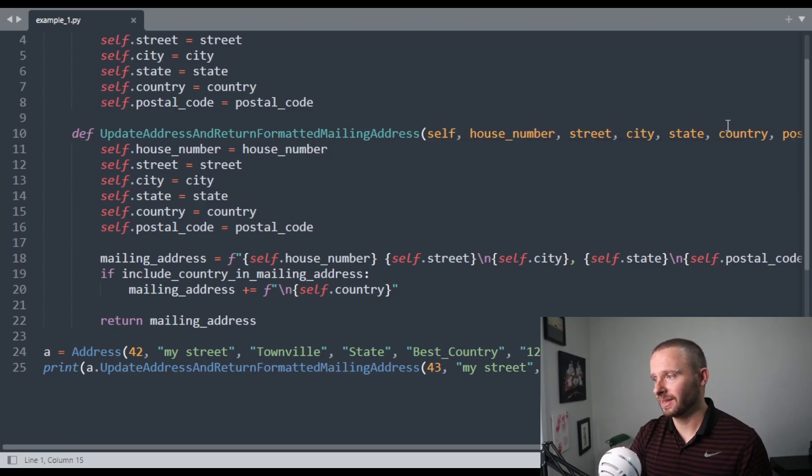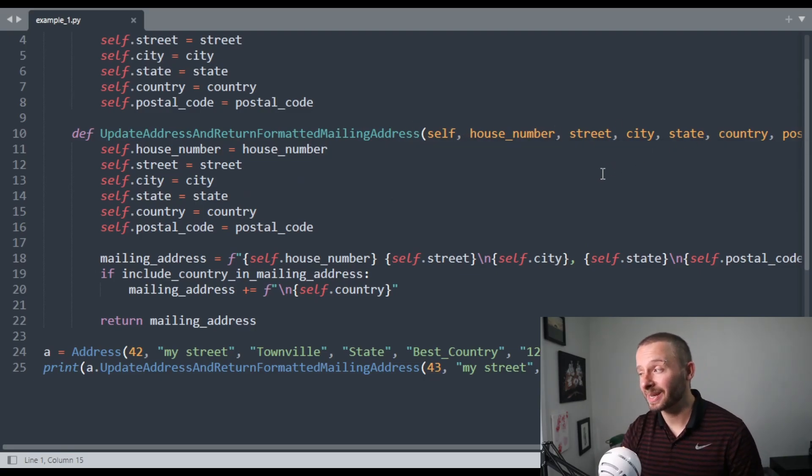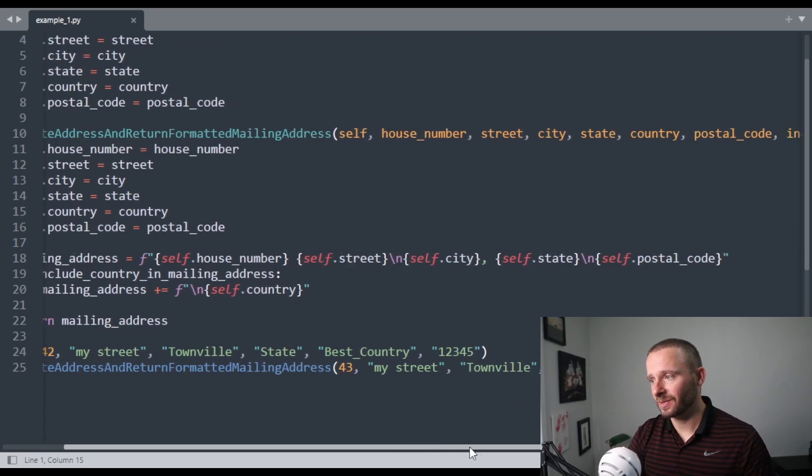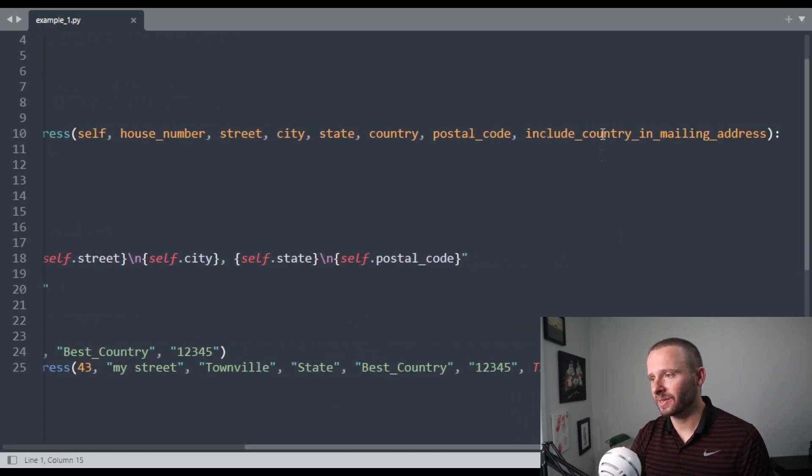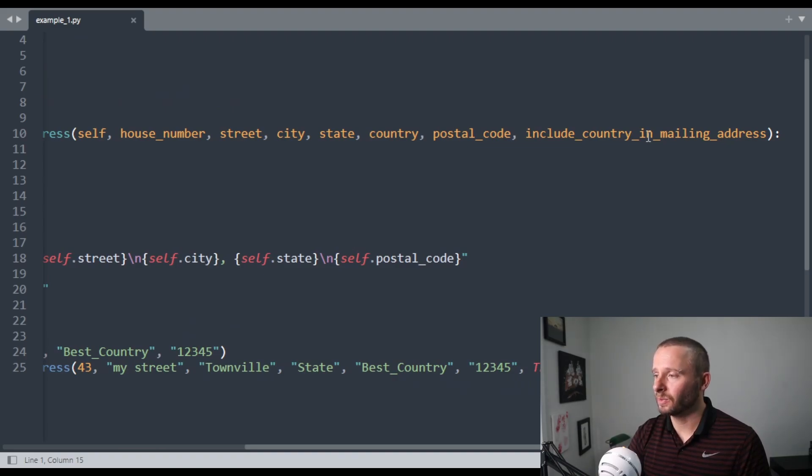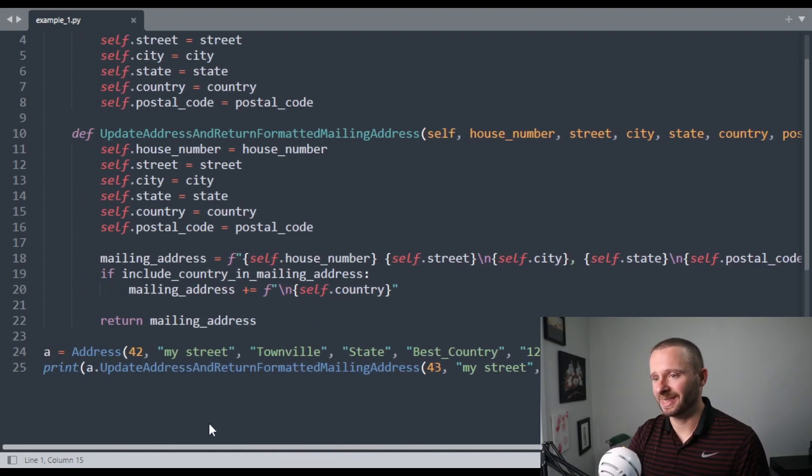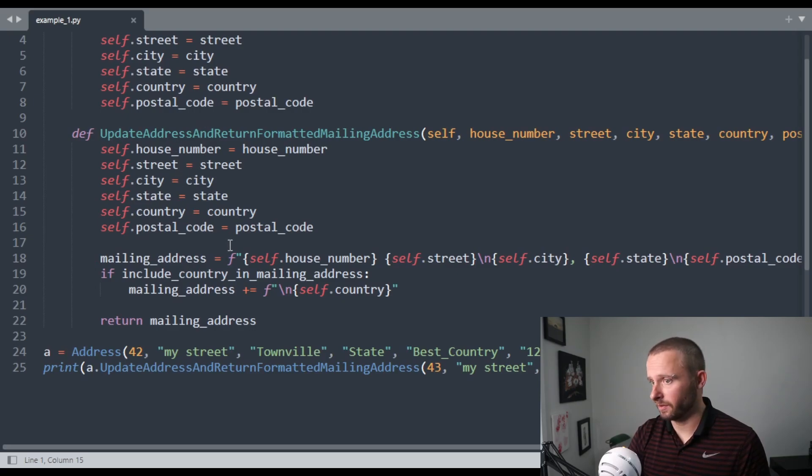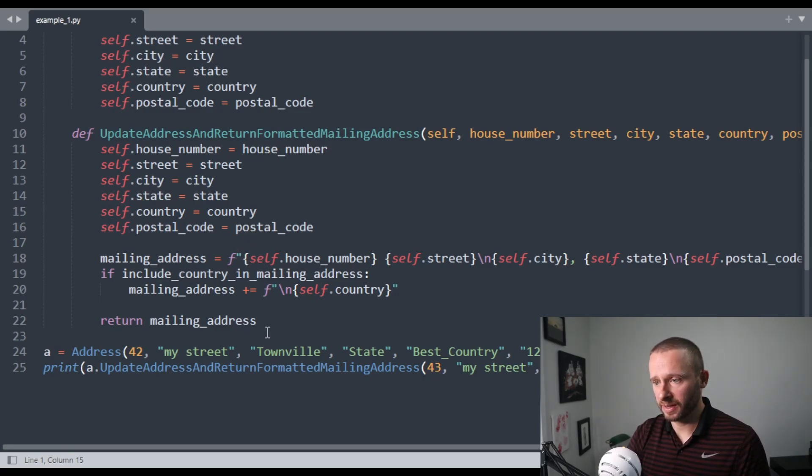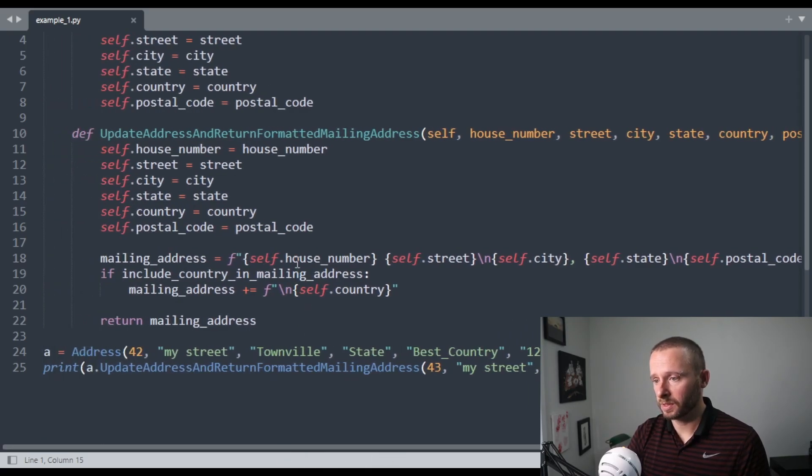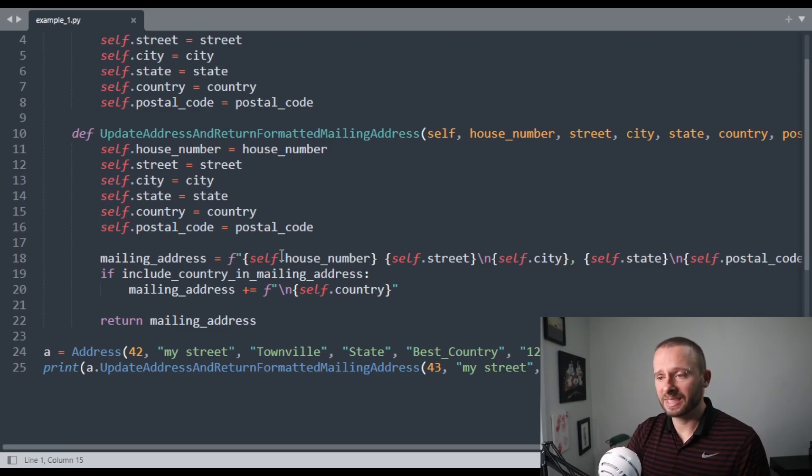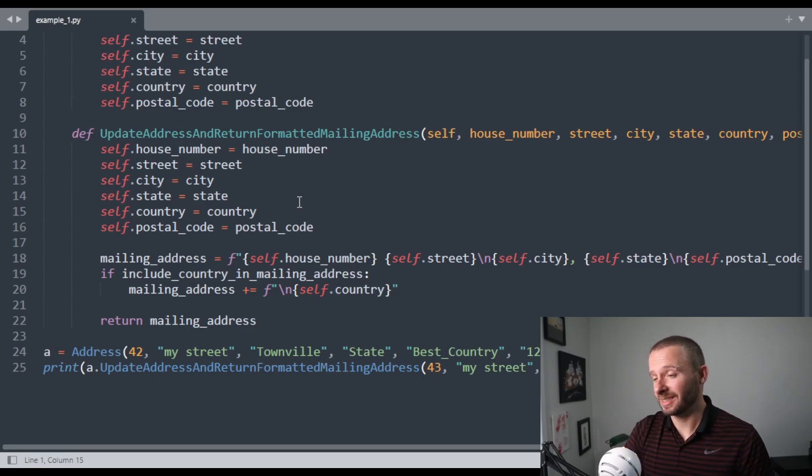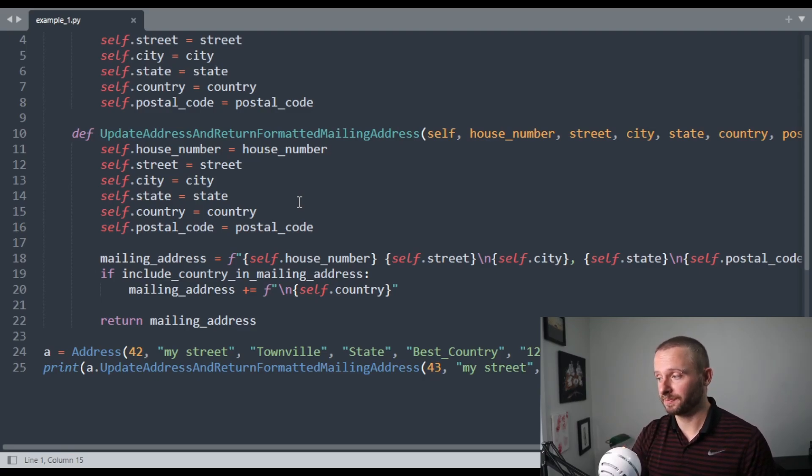Then we've got update address and return formatted mailing address. That name seems too long, and it's got an and in it, so I suspect it's already doing too much. And it's got all the same parameters that our constructor had and also a very long named include country and mailing address. Yeah, this function probably needs to get broken up, and if we look at what it does, it's updating every single value, so you update them all together instead of being able to do one at a time. And then we've got code down here to generate a formatted mailing address, which may or may not include the country. This seems quite unrelated to this other than they both work on address, but that's why they're in the same class, so I think this is ugly. I think we can do better.